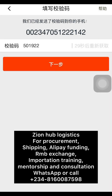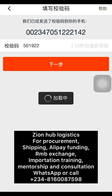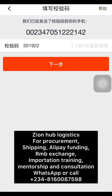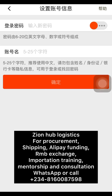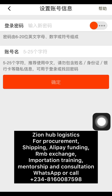The verification code has arrived. Click on the orange icon to continue. It will automatically take us to the next page where we fill in our password and username.